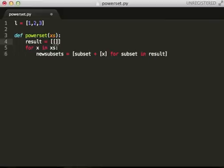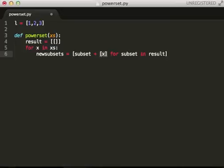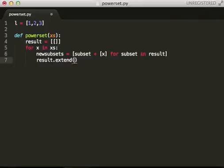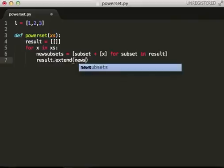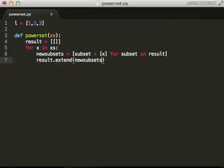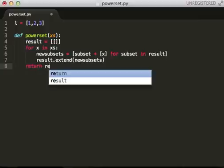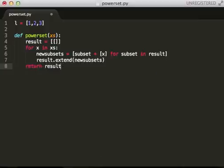So, when we first call this result, it has one element, the empty list. So, what this is going to do, this is going to add this value to every value that's in result. So, we need to extend this with that, and then we return the results.